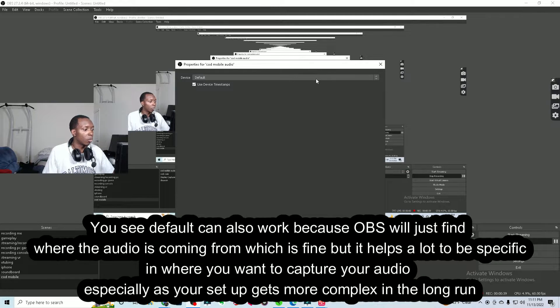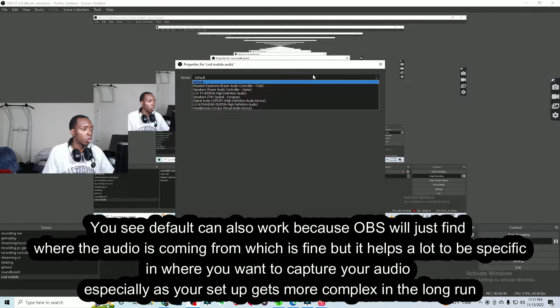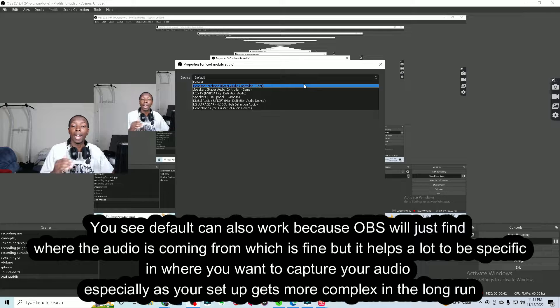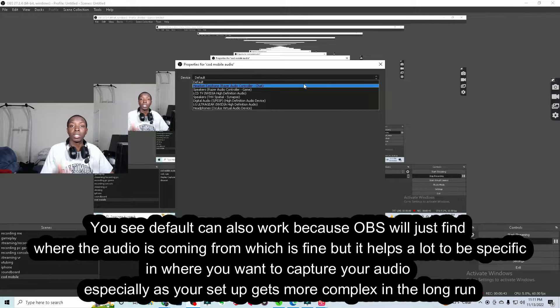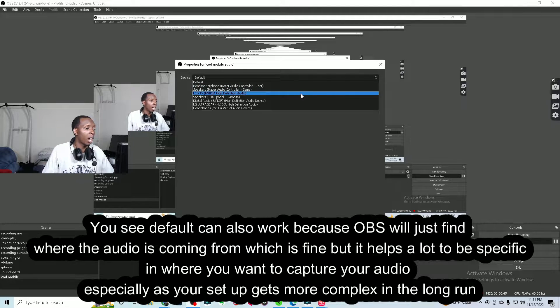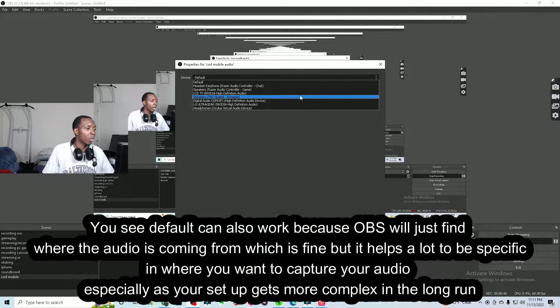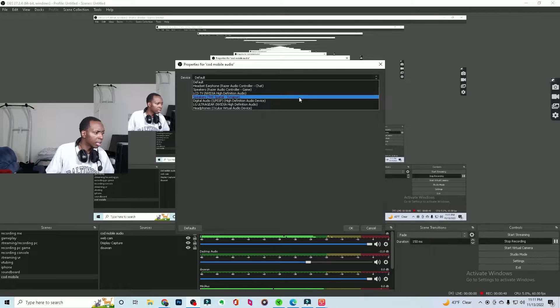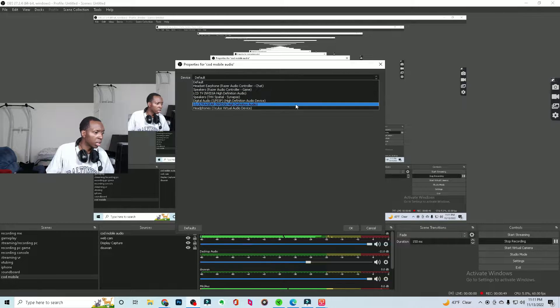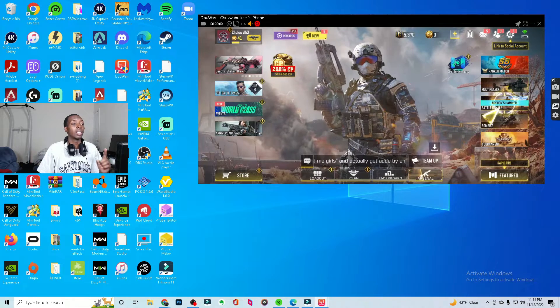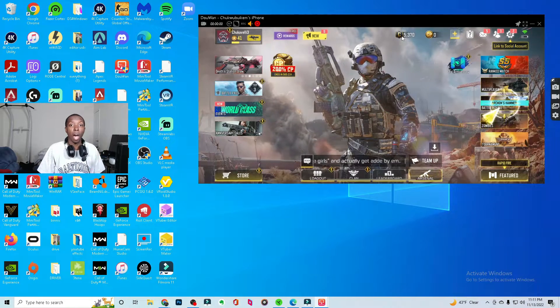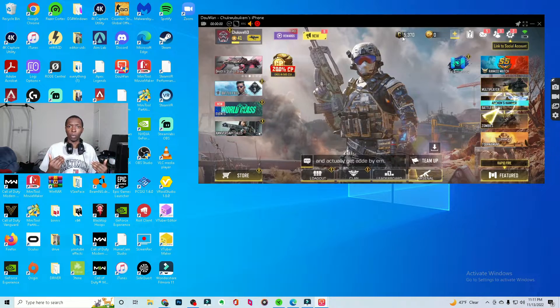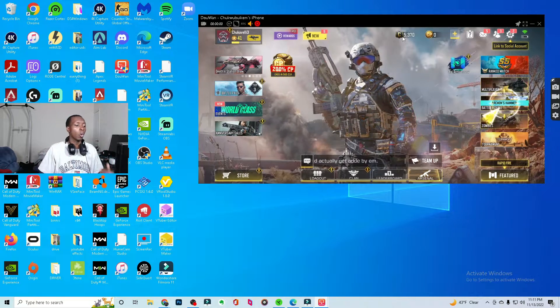And then what you're going to want to do is have it set to wherever the audio is coming from. So right now my audio is coming from the LG speakers, the LG UltraGear, right? It's coming from there and as you can see it's picking that up. Now I can actually turn down my actual speakers so that you can only hear my voice on the mic, yet you're still hearing the COD Mobile audio, right? But if you want to hear it for yourself, right?